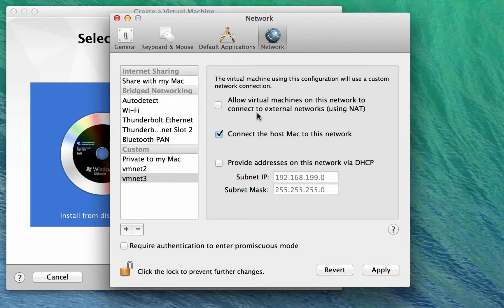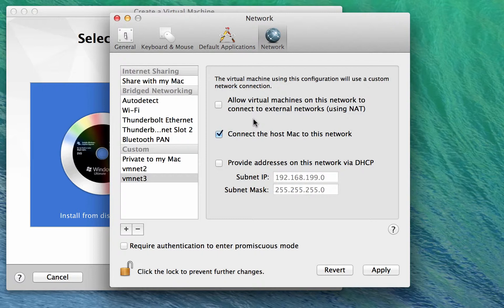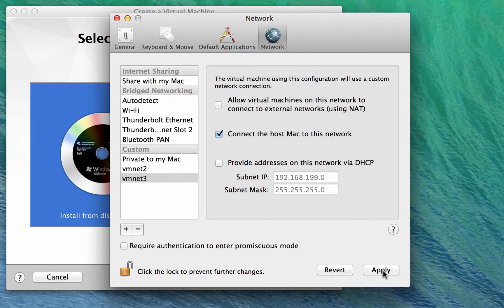The other thing to do is to leave unticked this NAT option that would then provide routes off this VMNet3 network. We're going to provide those with the router virtual machine. Okay, so we just hit apply on that.